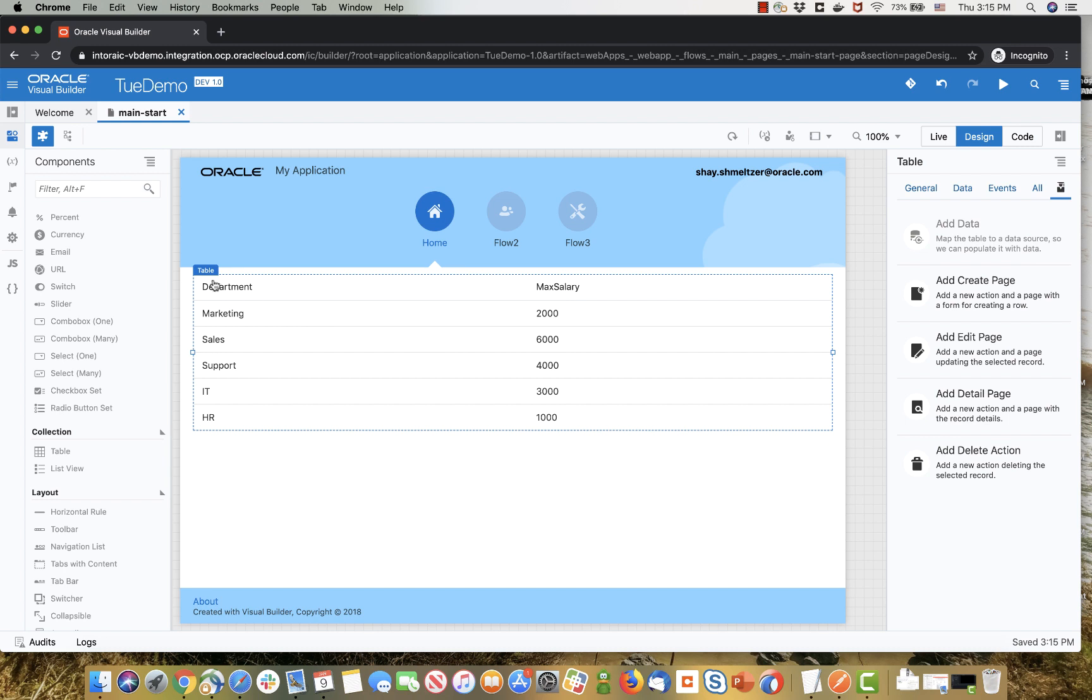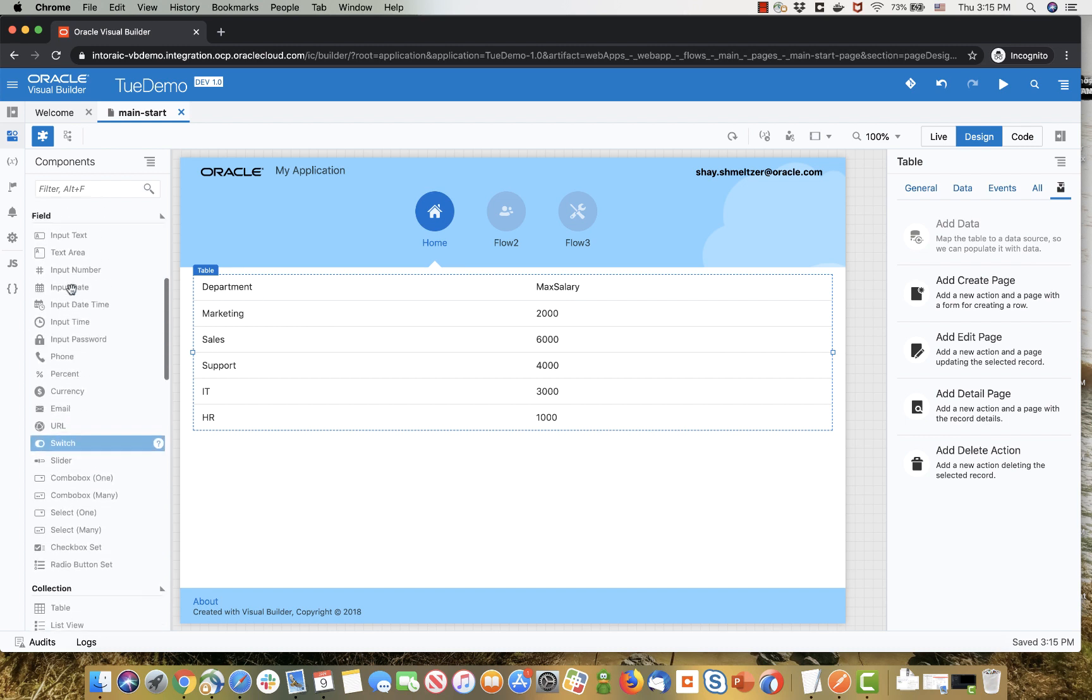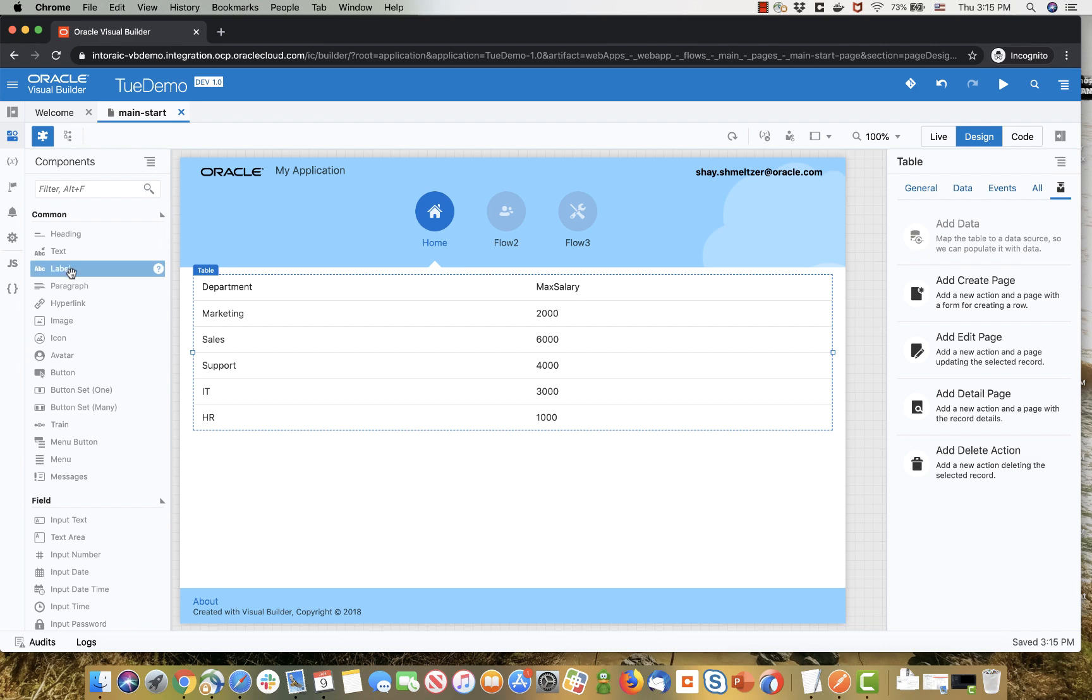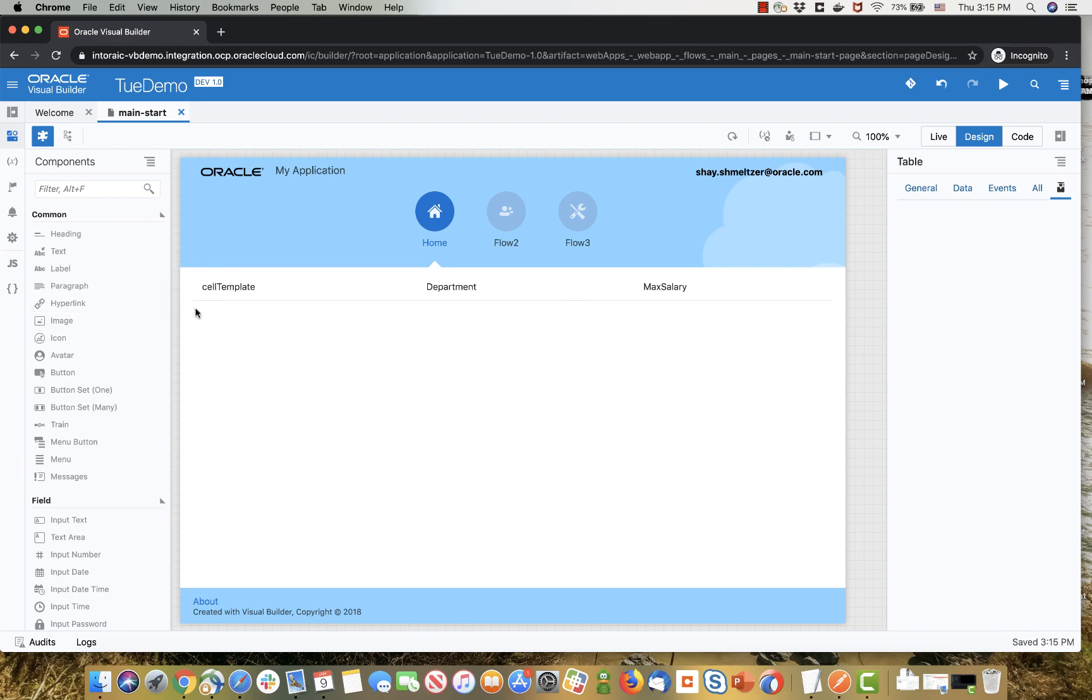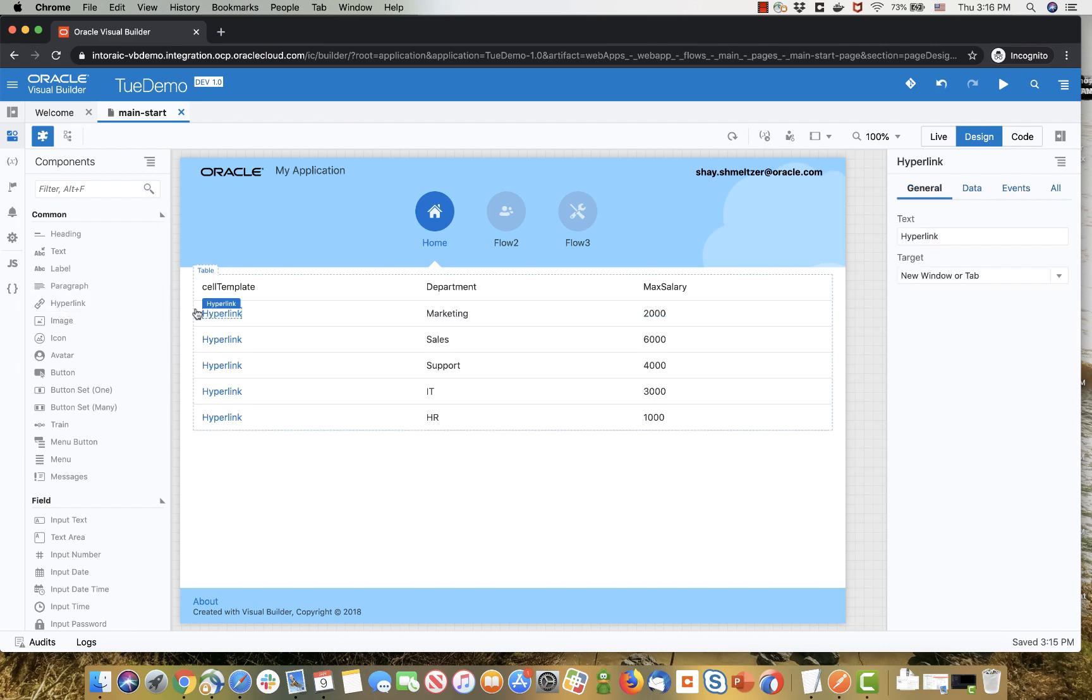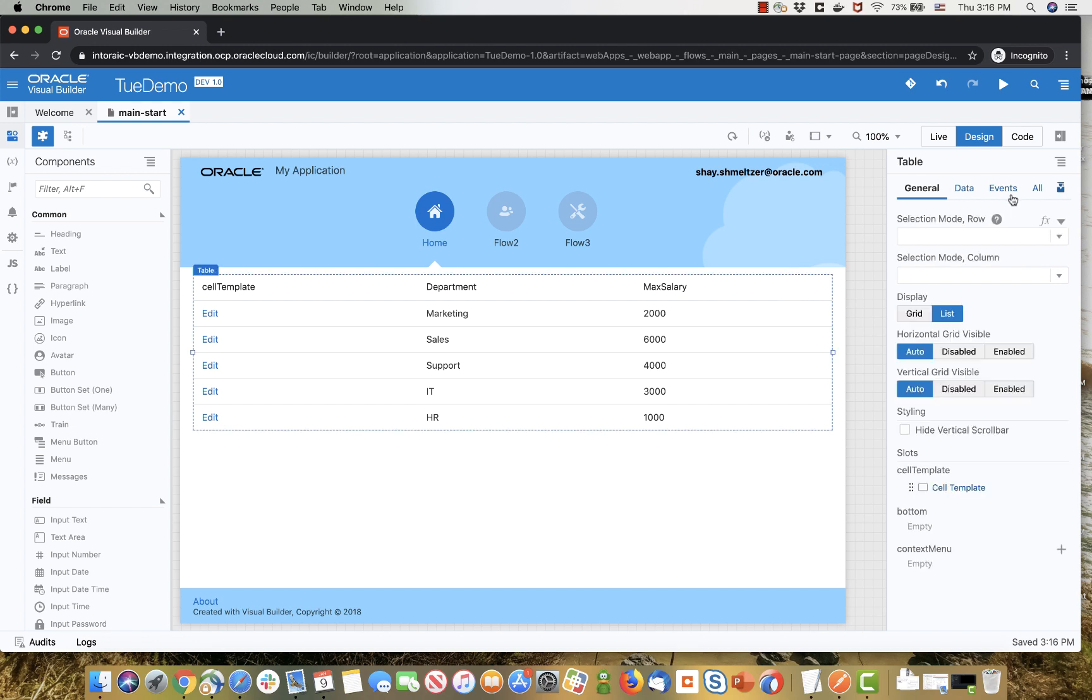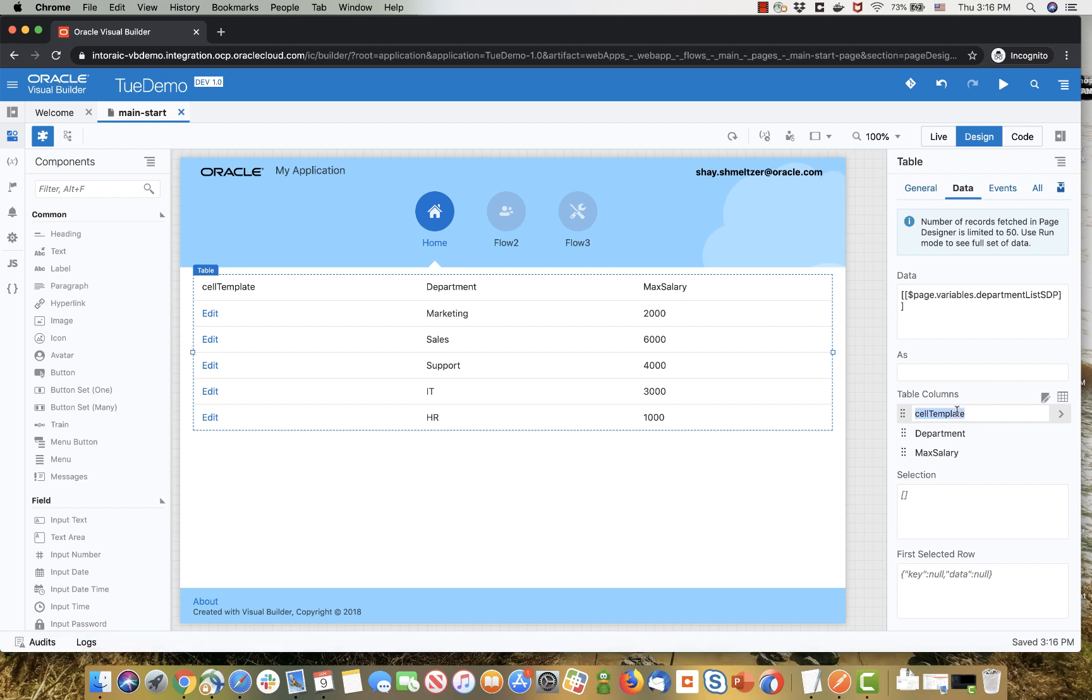Now we want to be able to edit each one of those rows, and to do that we're going to pick up a hyperlink component, and drag it to create a new column in the table. Simply put it here in the empty space, and then you can configure it, for example give the action name to the hyperlink. You can also click on the table itself, and if you go to the data tab you can change the title of this column, so for example you can call it action, or just edit, or whatever you want.